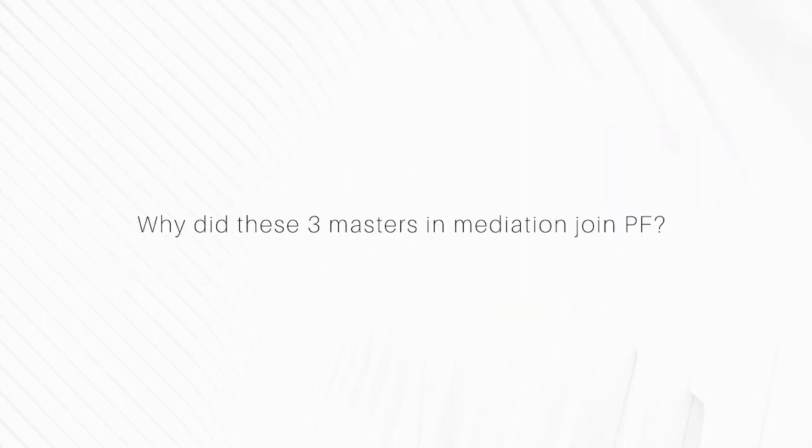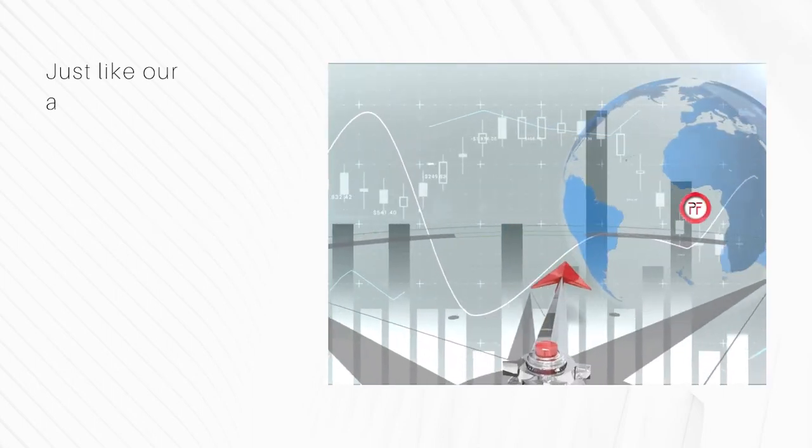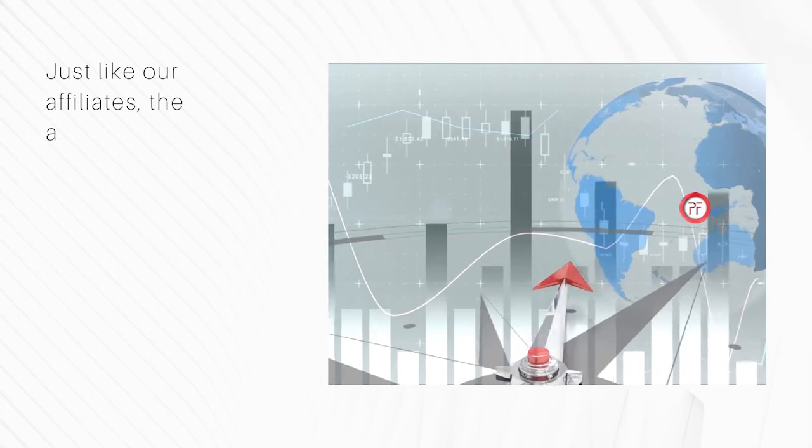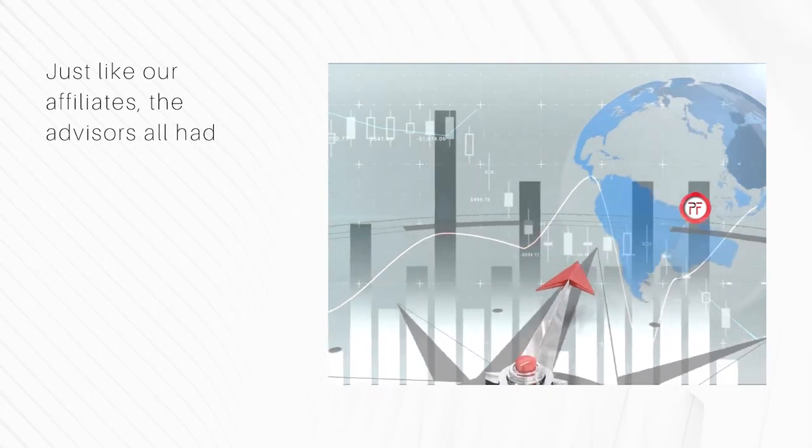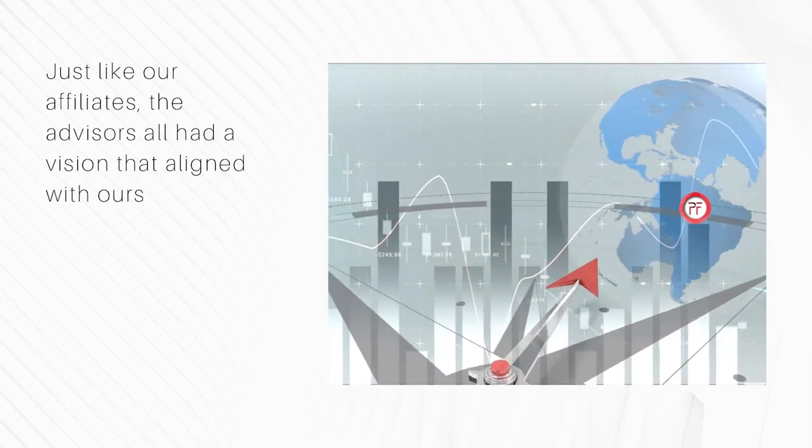Why did these three masters in mediation join PF? Just like our affiliates, the advisors all had a vision that aligned with ours.